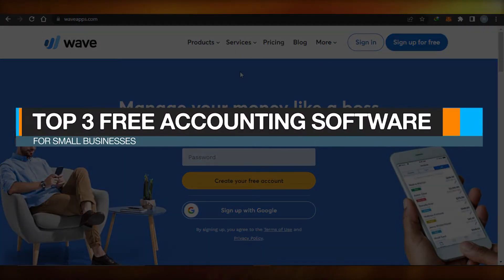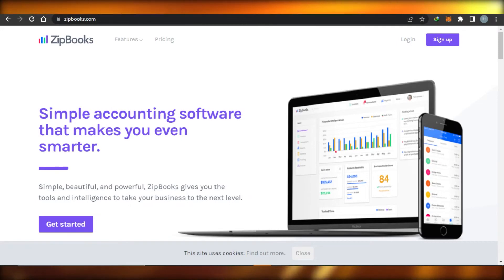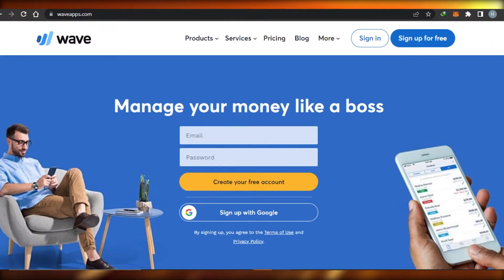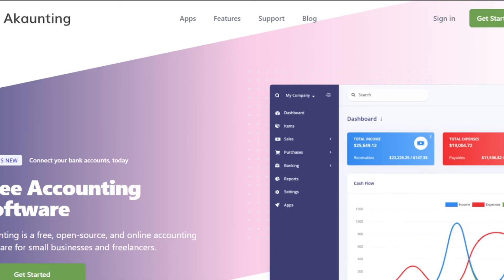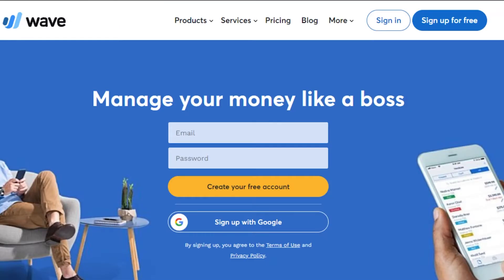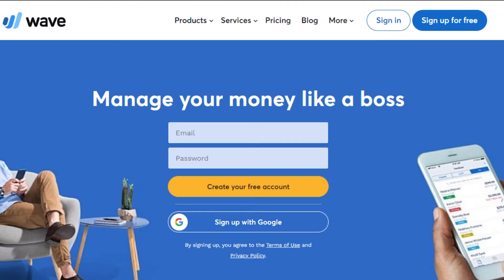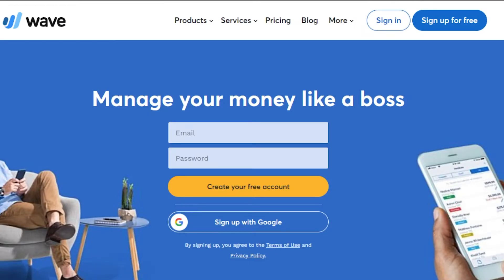Top three free accounting software for small businesses: Wave versus ZipBooks versus Accounting. Welcome back — today I am comparing Wave with ZipBooks and Accounting. We will check out their features and pricing plans to figure out which one of these platforms is better for our small business, to create professional invoicing and much more. Let's get started.